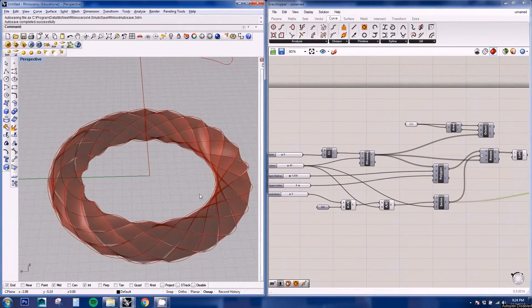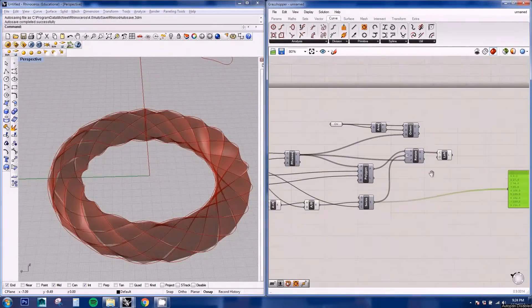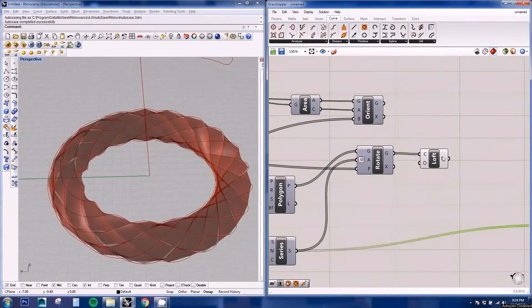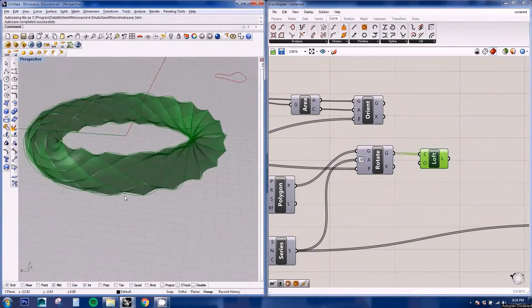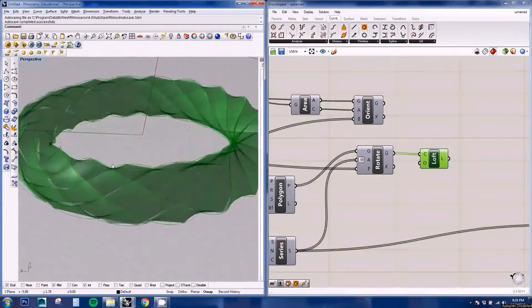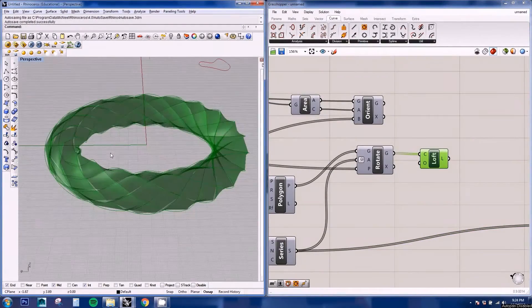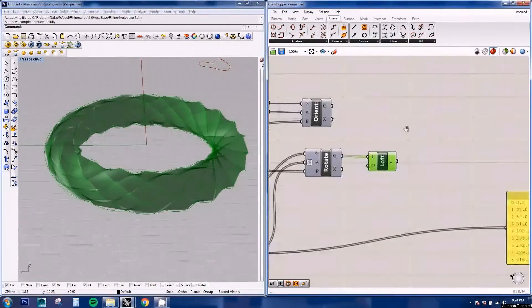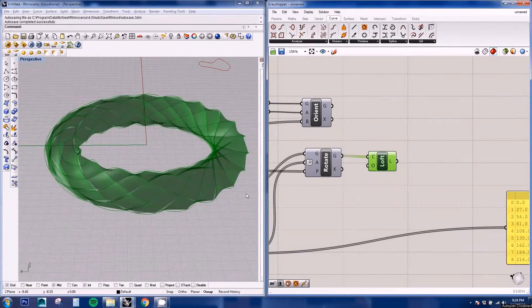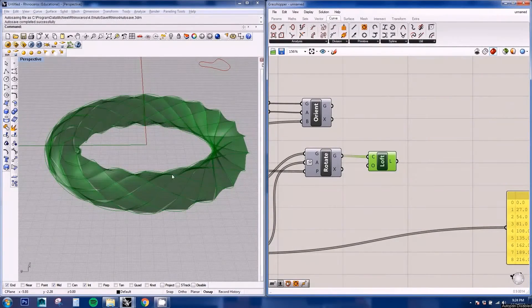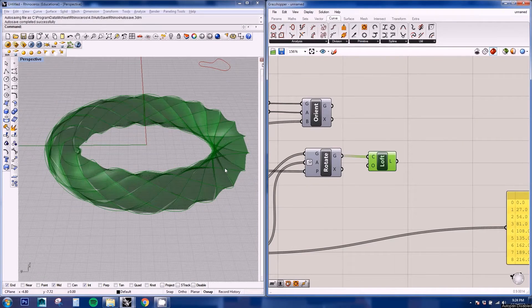So now that we have our geometry, we're going to be exploding and getting each of the elements of this geometry to subdivide it and extract edges for the structure and surfaces for the panels.